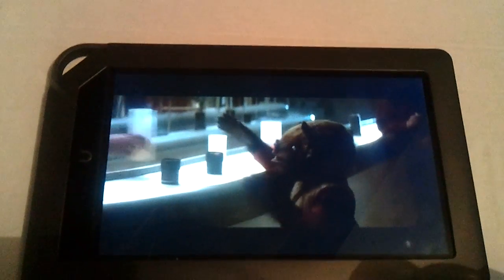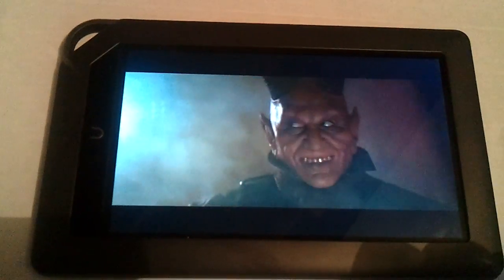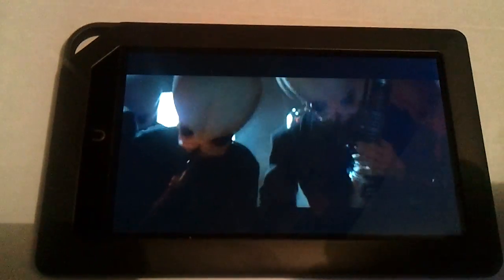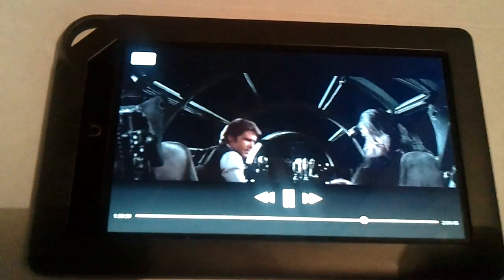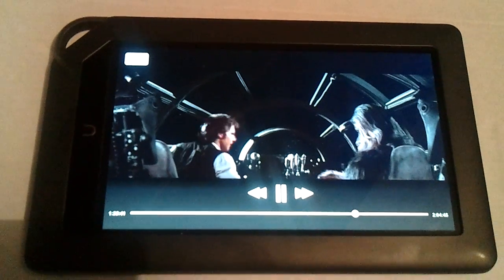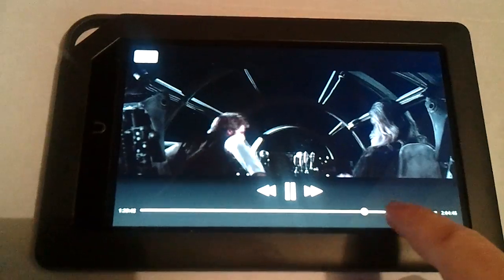So, MP4 appears to be the easiest way to get video on here. So there you go. That's the video on the Nook Color.